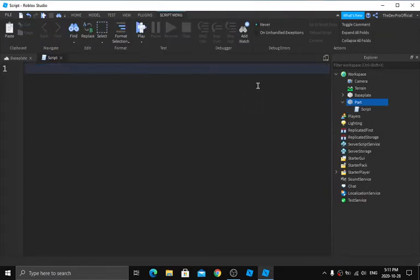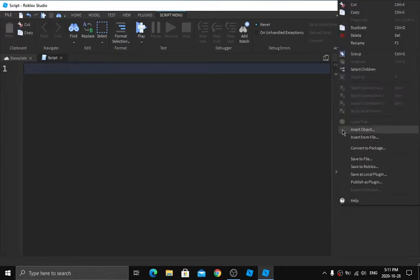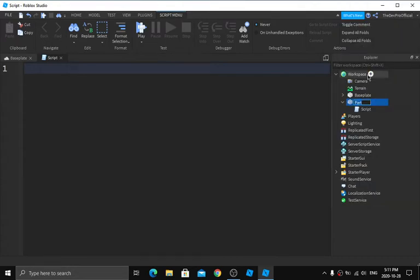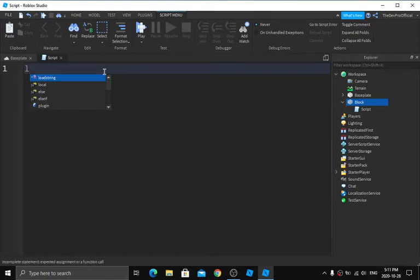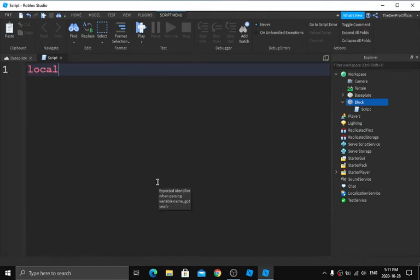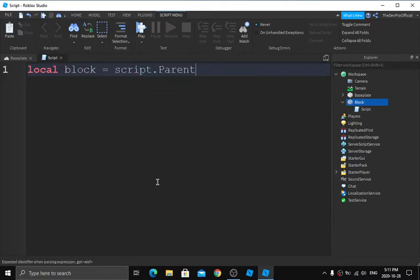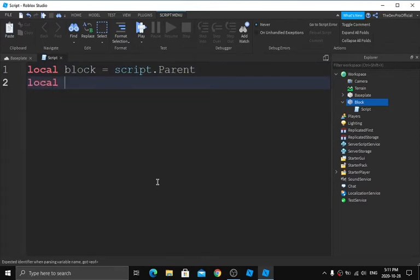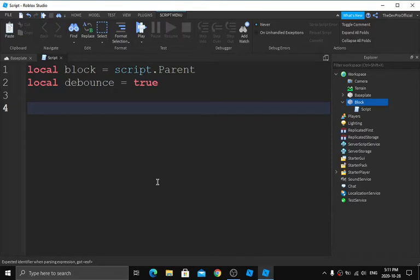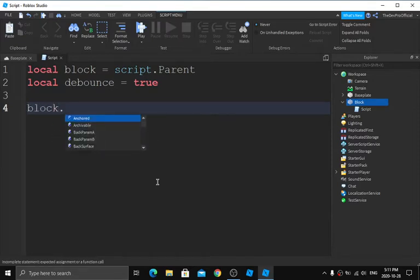Now you want to insert a Script onto your part by clicking the plus sign and selecting Script. Get rid of the default code. First, name your part — I'll call it Block. Now add your variables: type `local block = script.Parent`, press Enter, then `local debounce = true`. Then type `block.Touched:connect`.